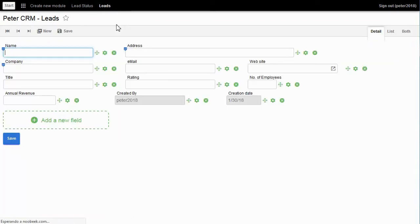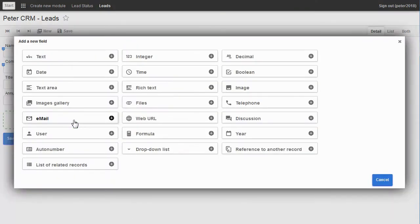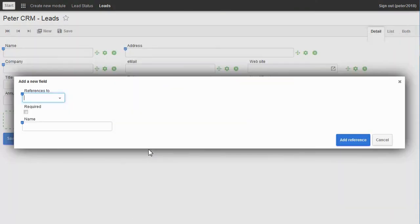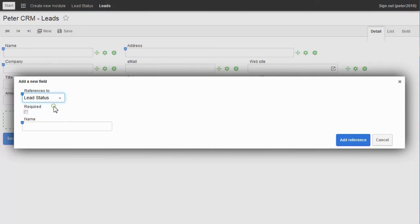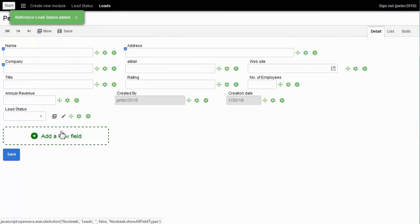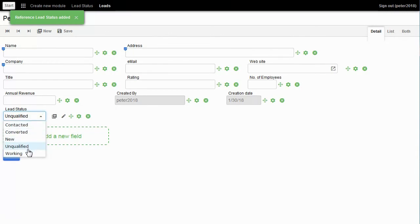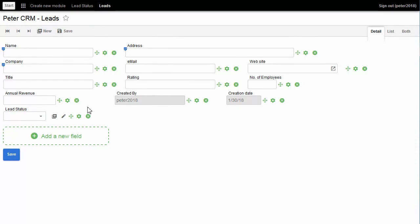I return to the Leads model. I click on Add New Fields, choose Drop Down List, choose Lead Status, and click on Add Reference button. The drop-down list for Lead Status is added.